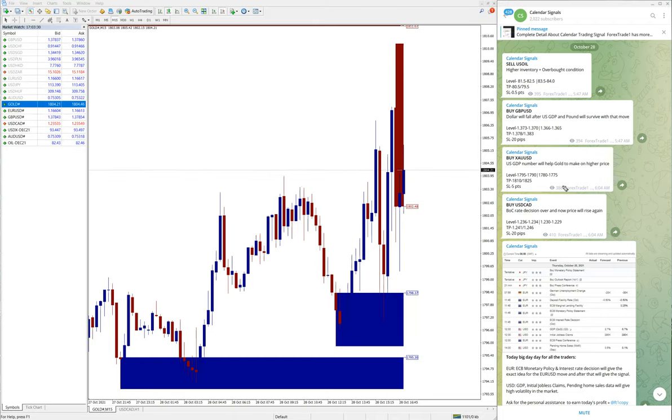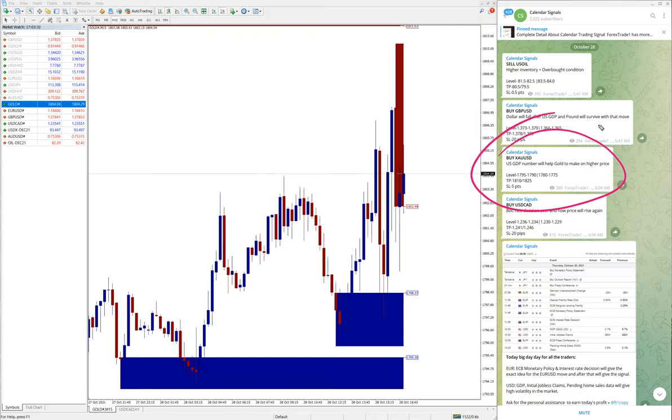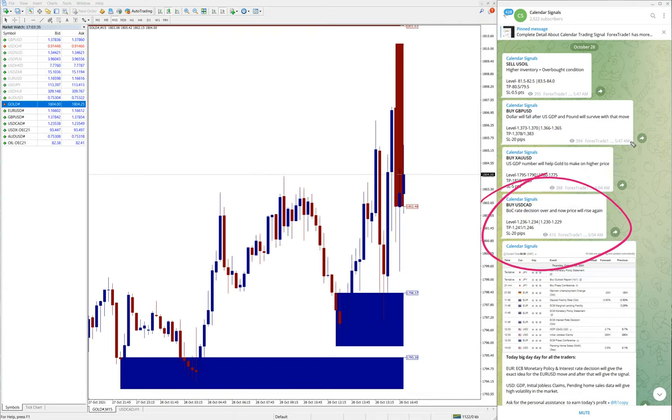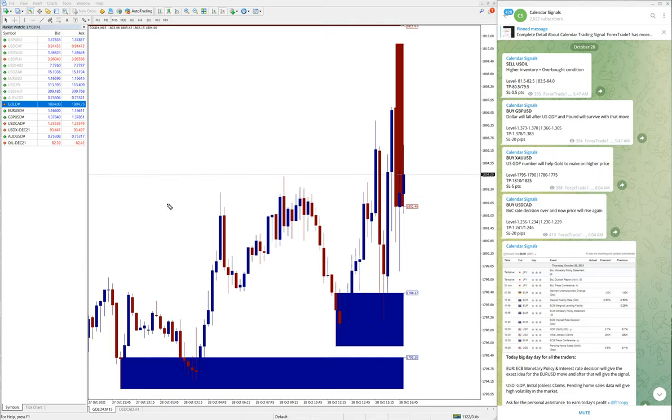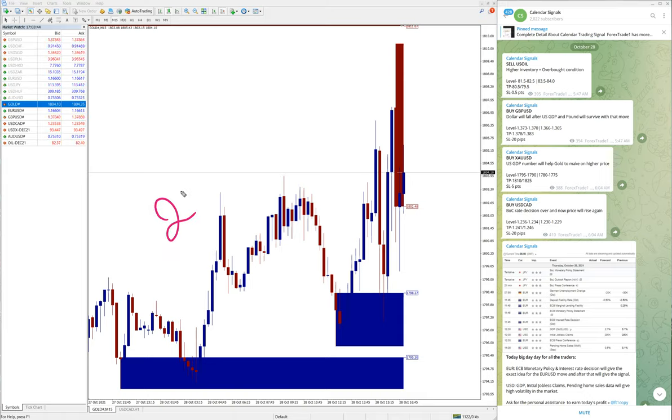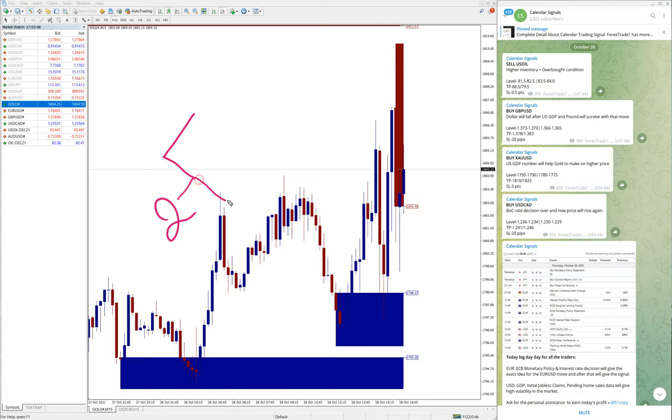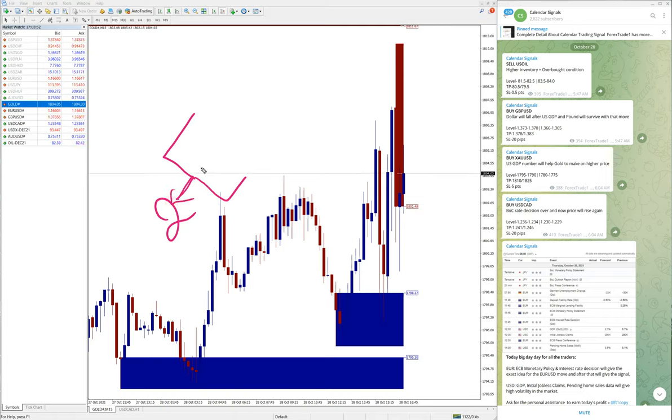A calendar signal basically means based on two reasons we are giving these signals. Based on two fundamental basics, we are giving these calendar signals. The first one is economic data or news.